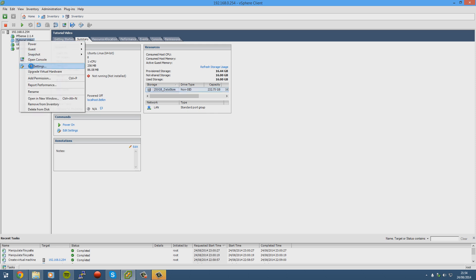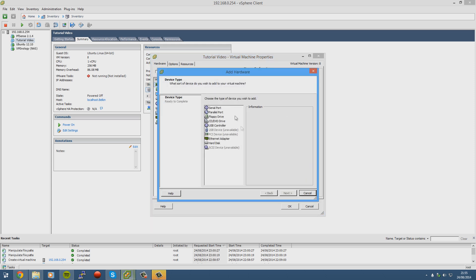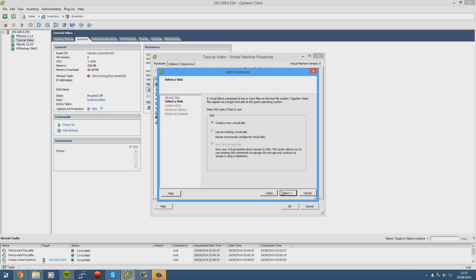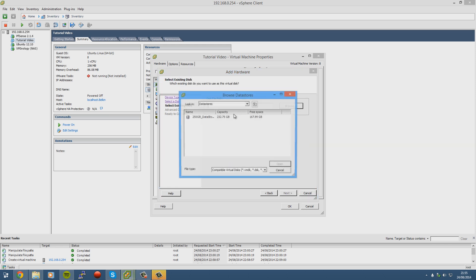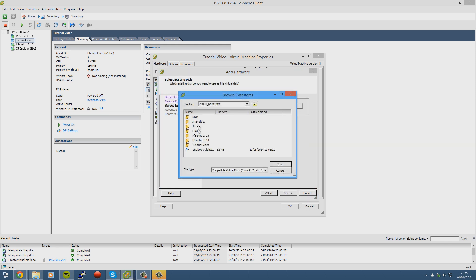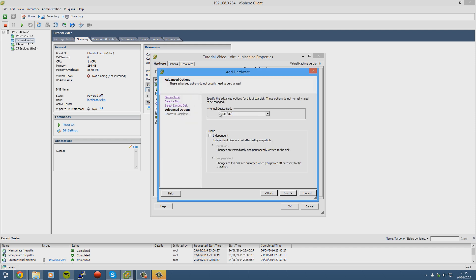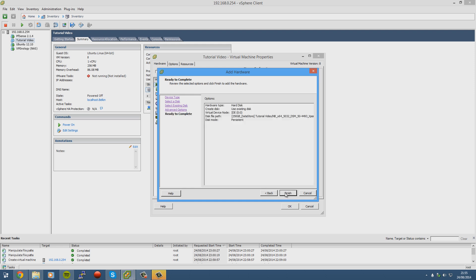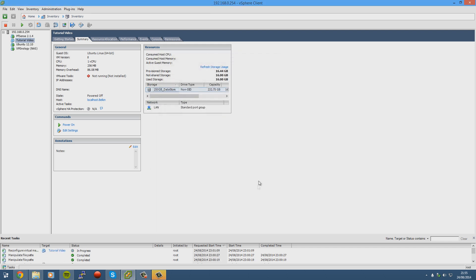Right-click our virtual machine, go to edit settings. We'll go to add. Alright, hard drive. We'll go to use an existing virtual disk. We'll browse to the file we just uploaded, which is located here for me. Press next. Make sure it's ID 0:0. Leave that unchecked, and next. Finish. Okay.